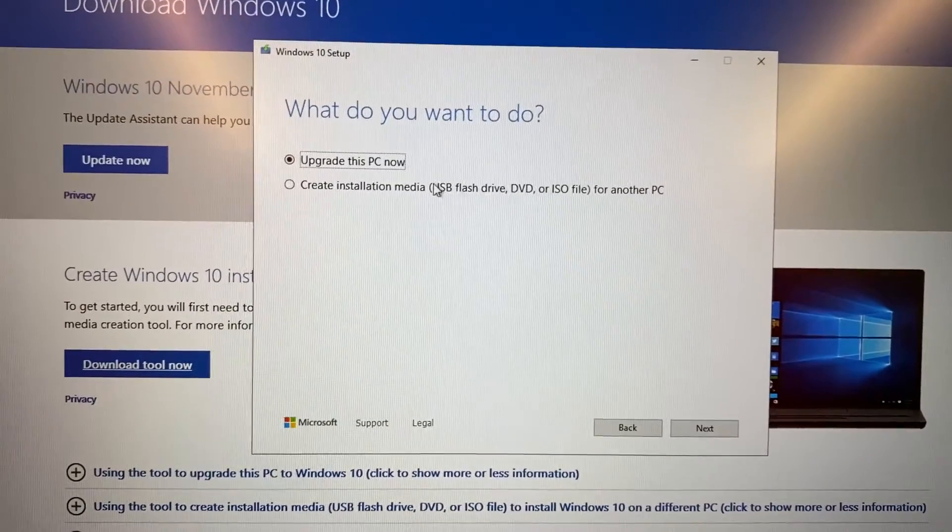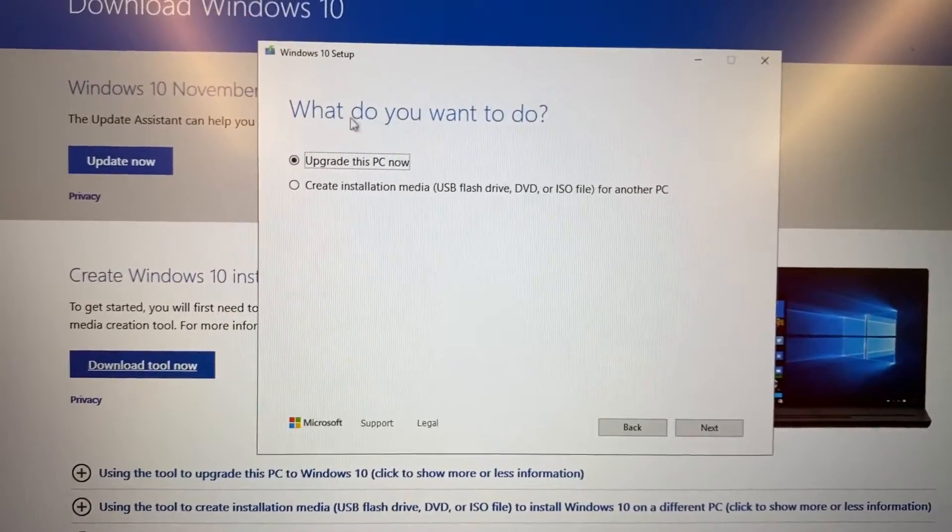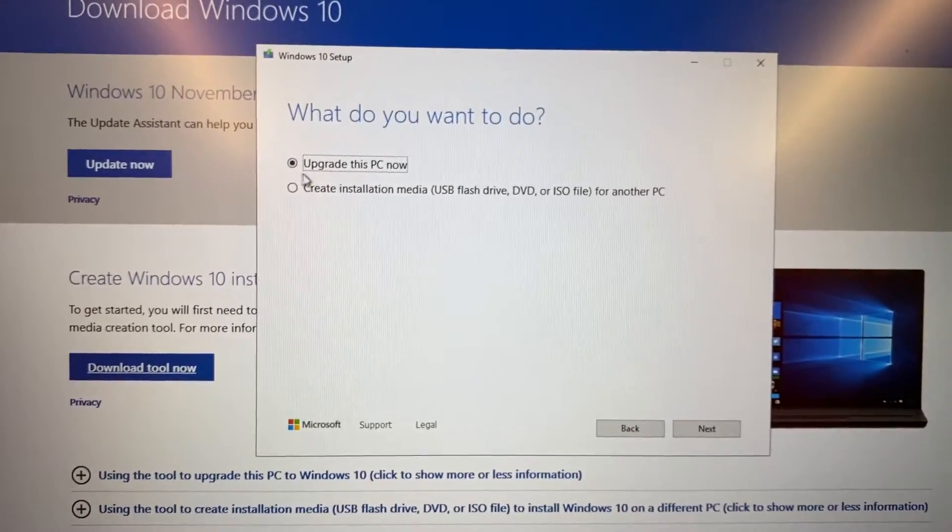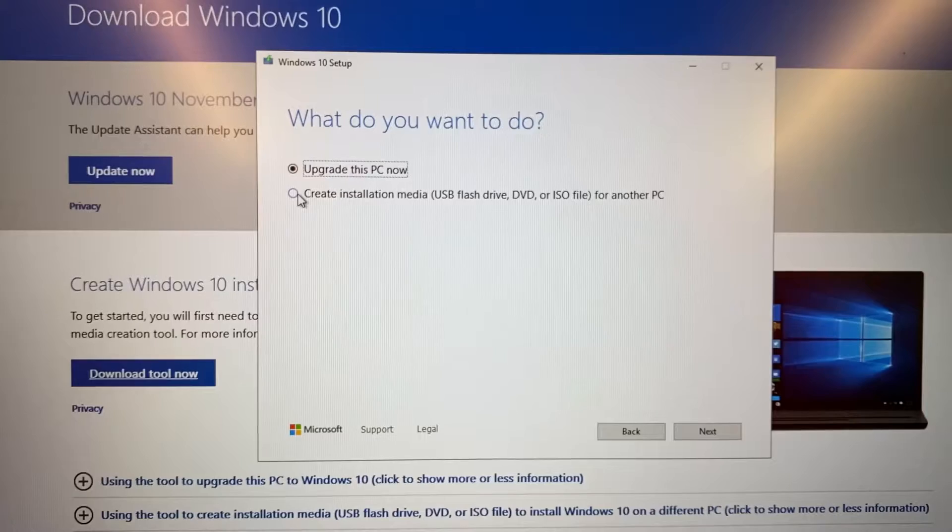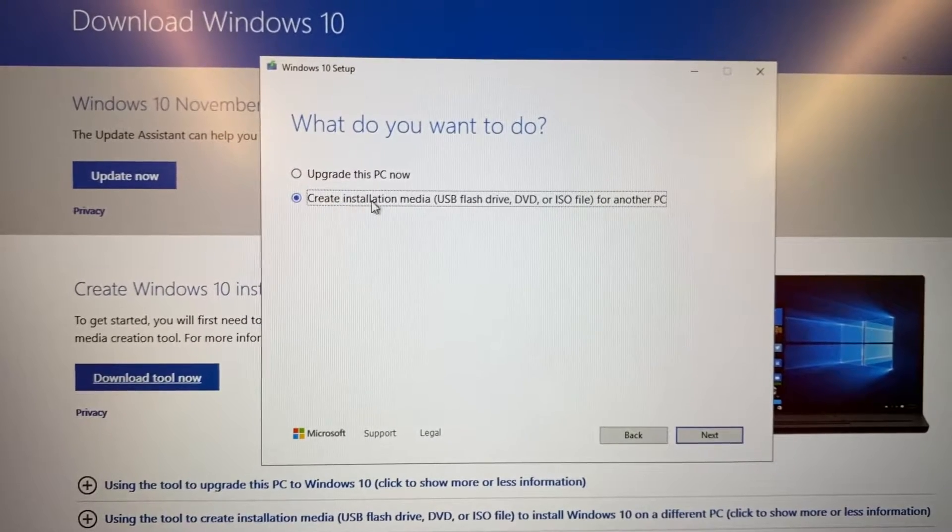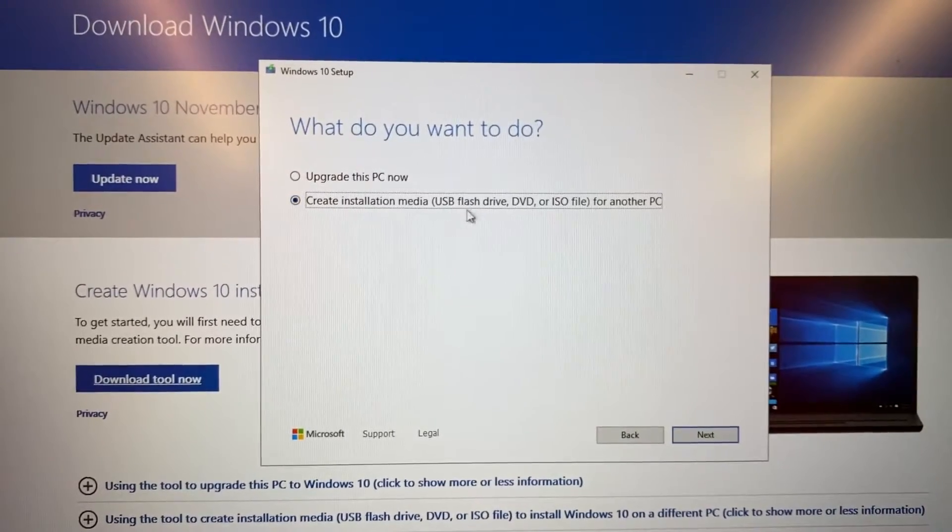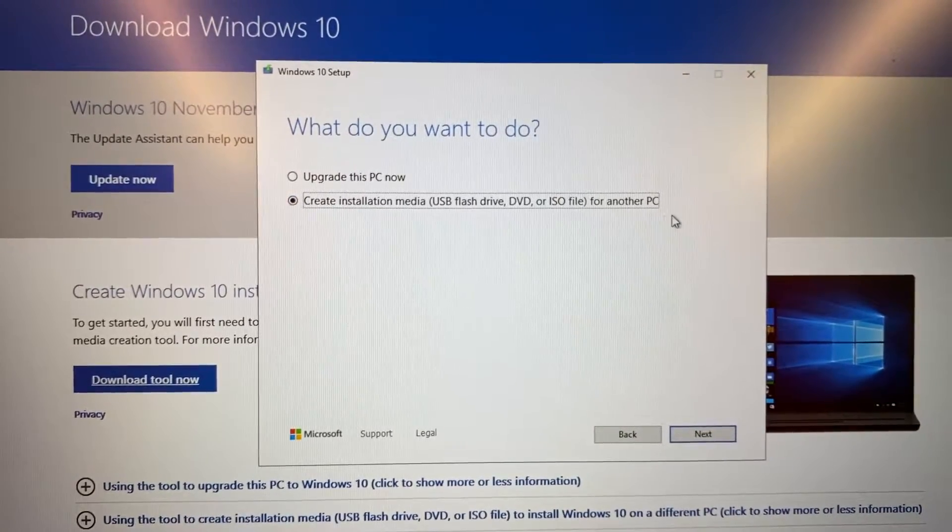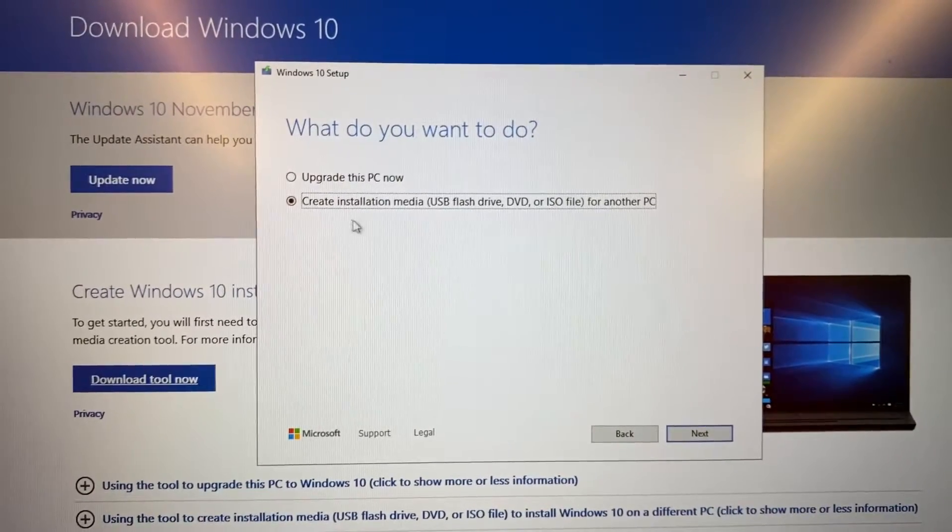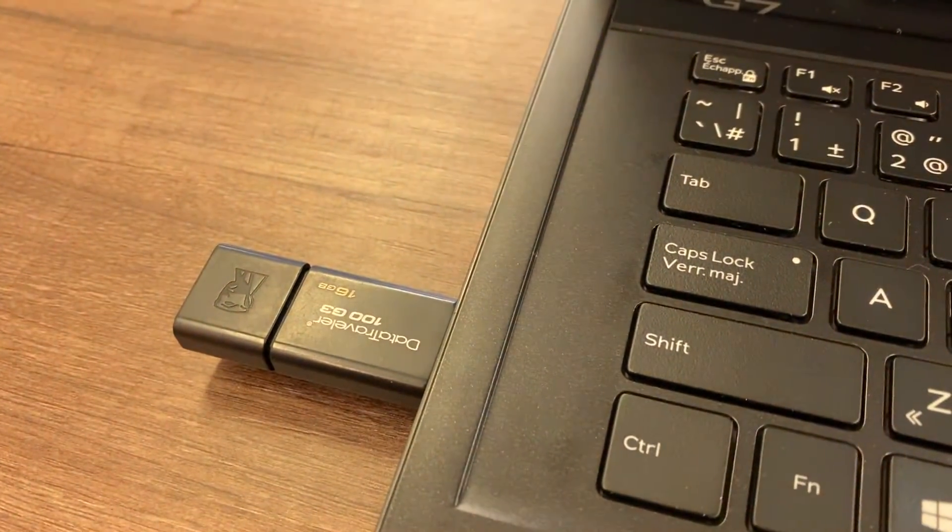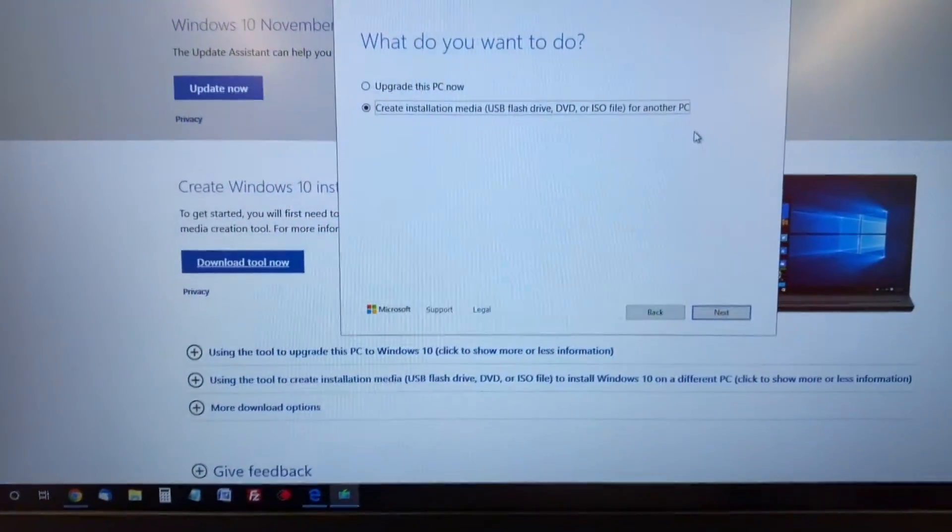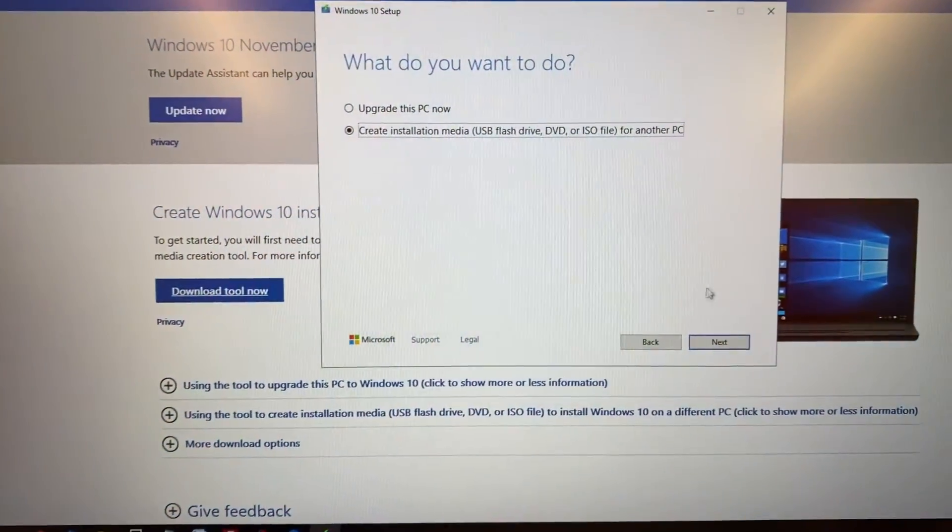If you're looking for a Windows 10 upgrade from Windows 7 or 8, choose the first option - it'll upgrade and keep all your files and programs. In my case, I'm going to remove everything and do a fresh installation of Windows 10, so I'm choosing the second option.